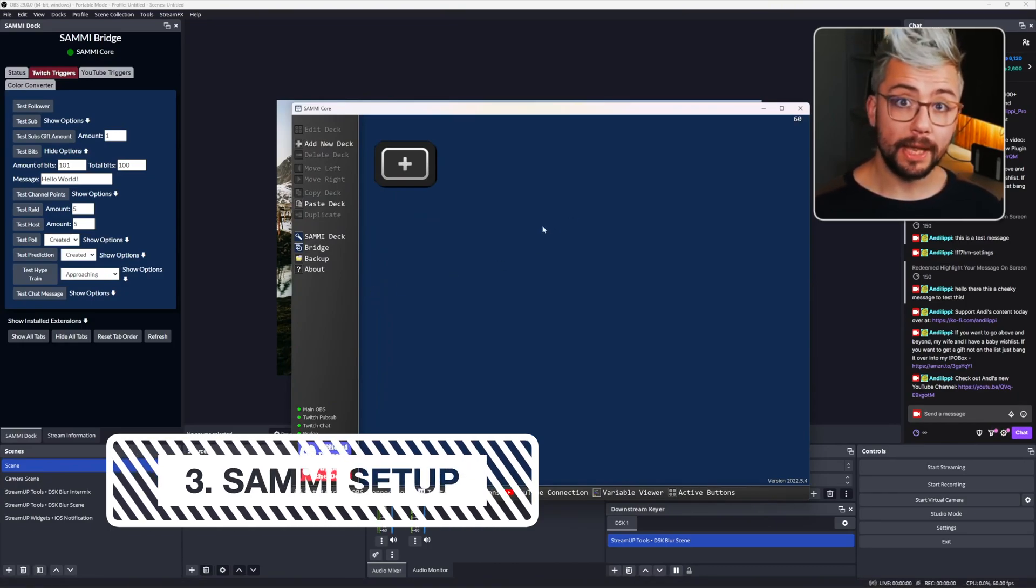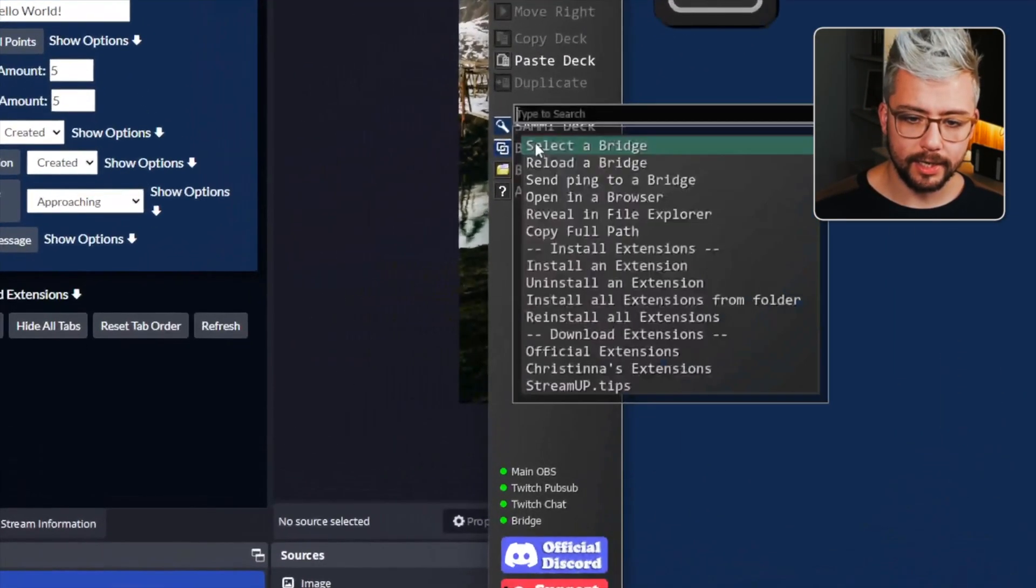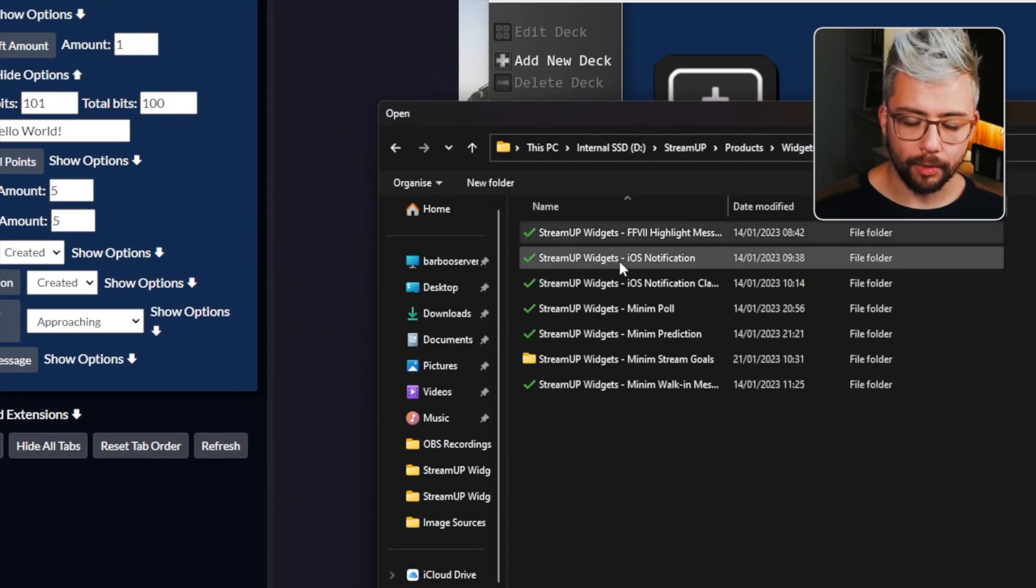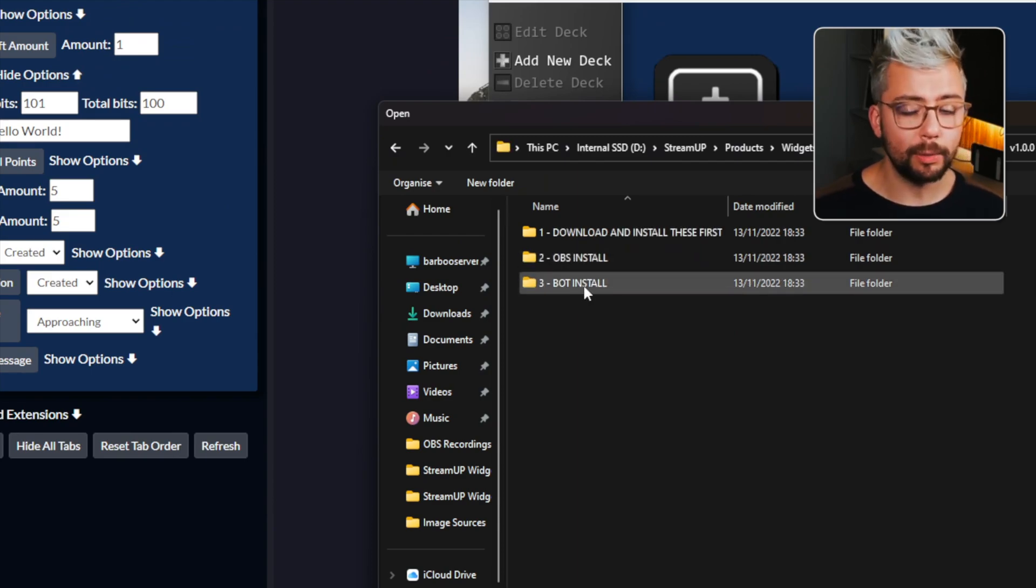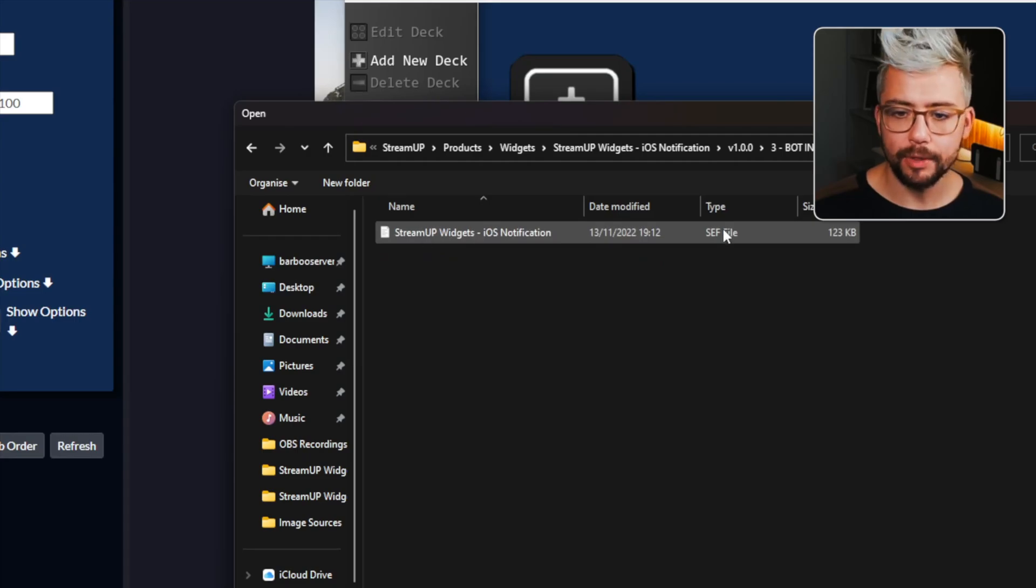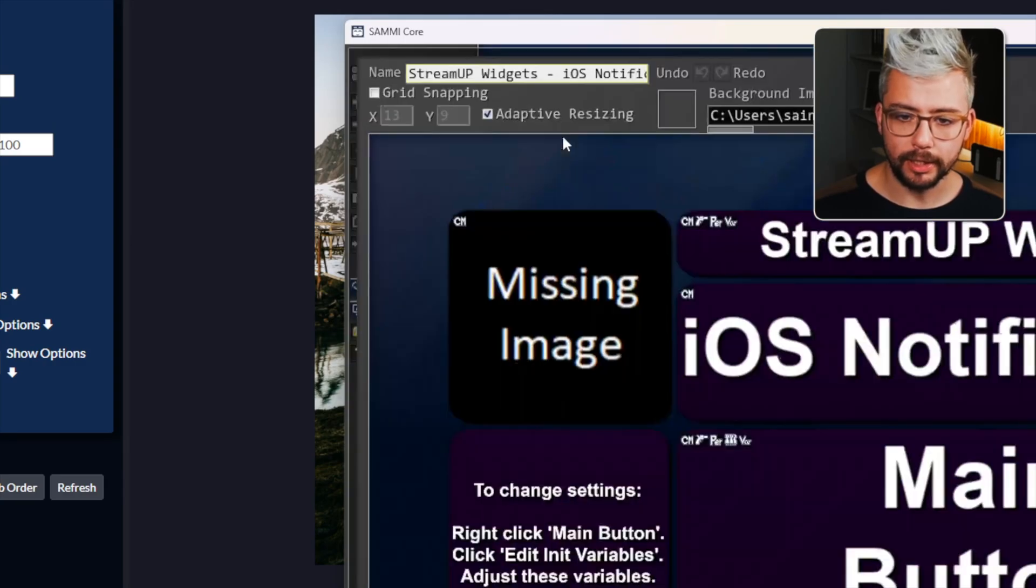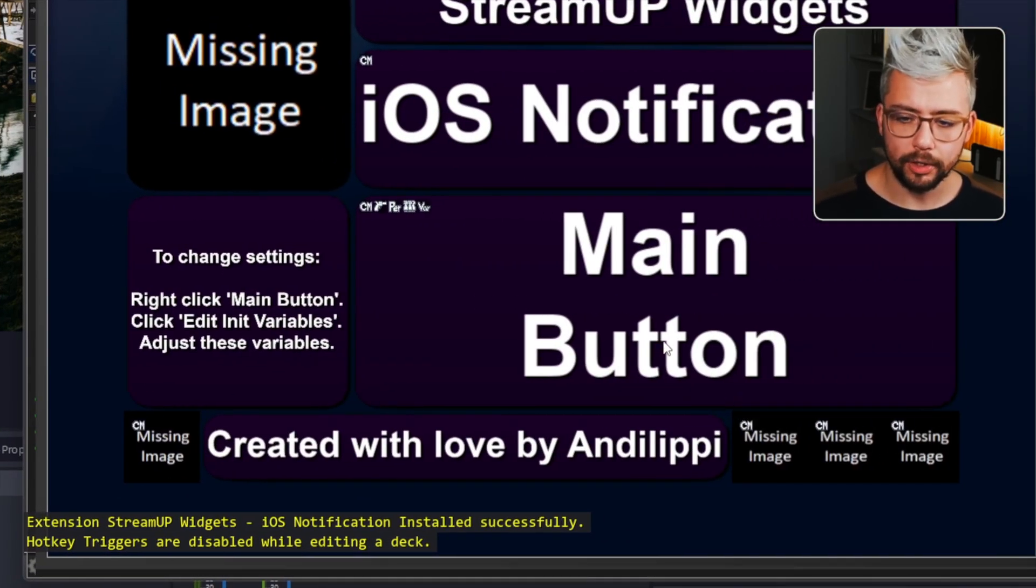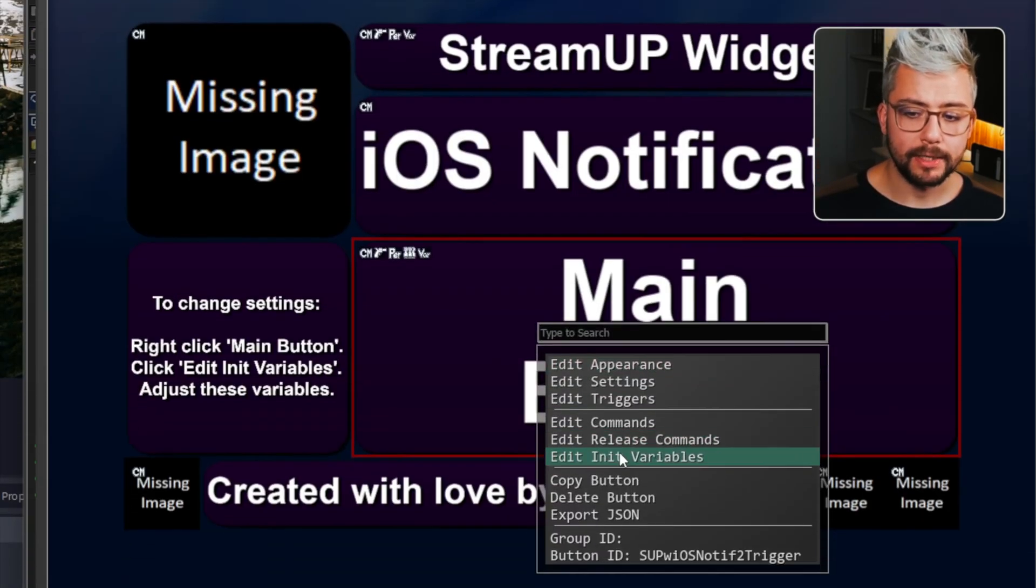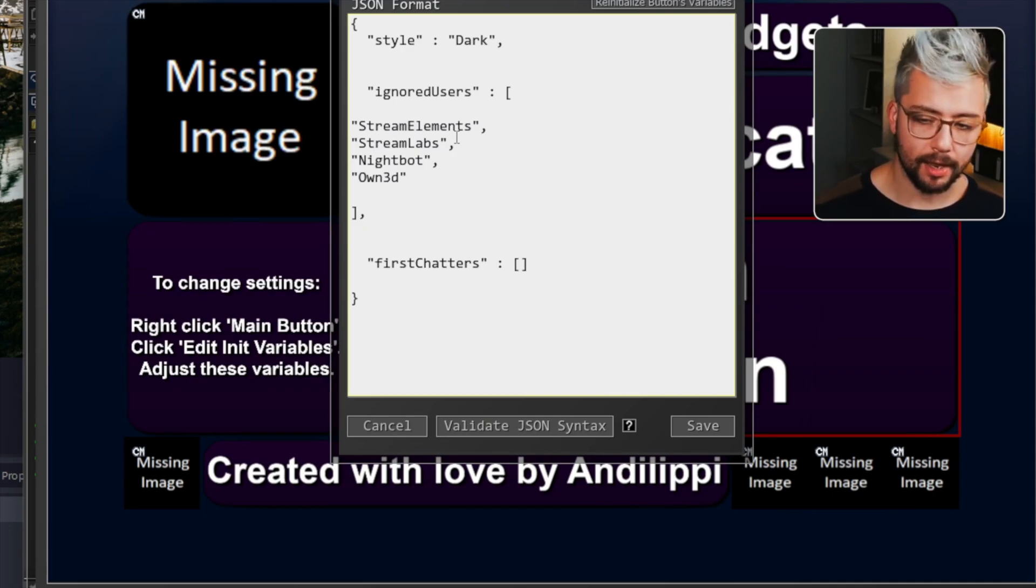Setting this up in Sammy is nice and easy. We're just going to go to bridge on the left-hand side and go to install an extension. We're going to navigate to that folder that we're in, the iOS notification one. But this time we're going to go into folder three, which is bot install. And we're going to choose Sammy and we're going to open the .sef file. Put that in there. It's going to create a new deck. We're going to double click into it. It might say there's some missing images. Don't worry about it. All we're going to do is on main button, we're going to right click it and we're going to press edit init variables.